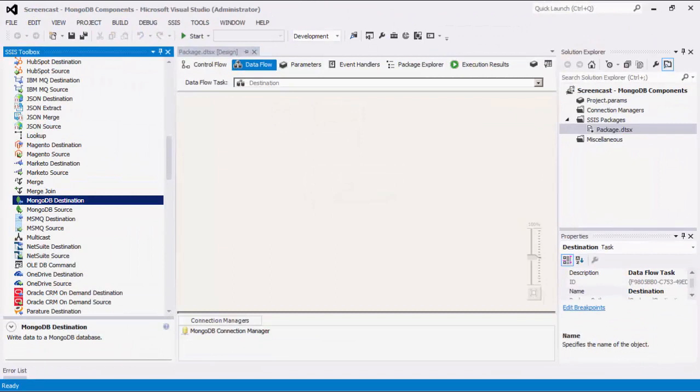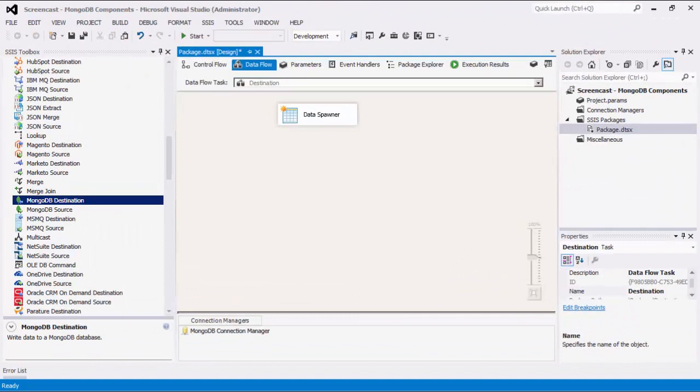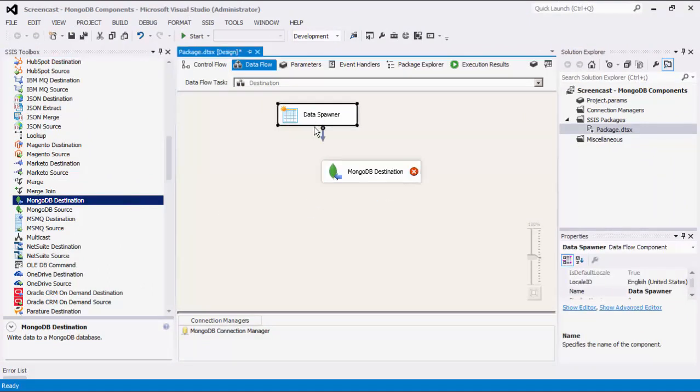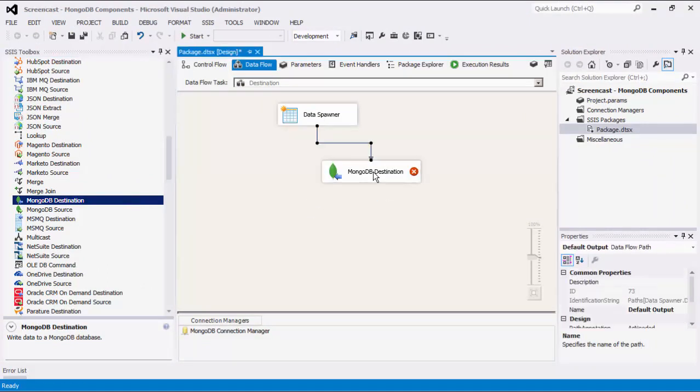We will now demonstrate sending documents to a MongoDB server using the MongoDB Destination component. To configure our upstream source components, we will be using the Data Spawner component, also available in our SSIS Productivity Pack offering. The Data Spawner component will help generate some sample data to work with.